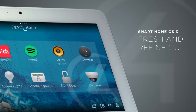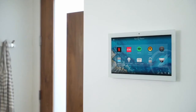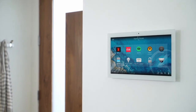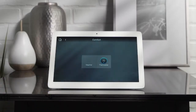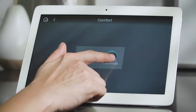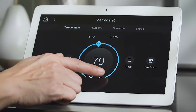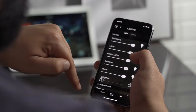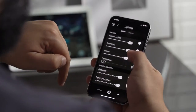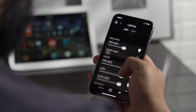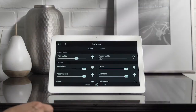OS 3 has been thoughtfully redesigned to make using your smart home easier and more intuitive. Bigger buttons and larger text make it easier to see and access exactly what you're looking for. New filters make it easy to see just the lights that are on, the blinds that are open, and the doors that are left unlocked.